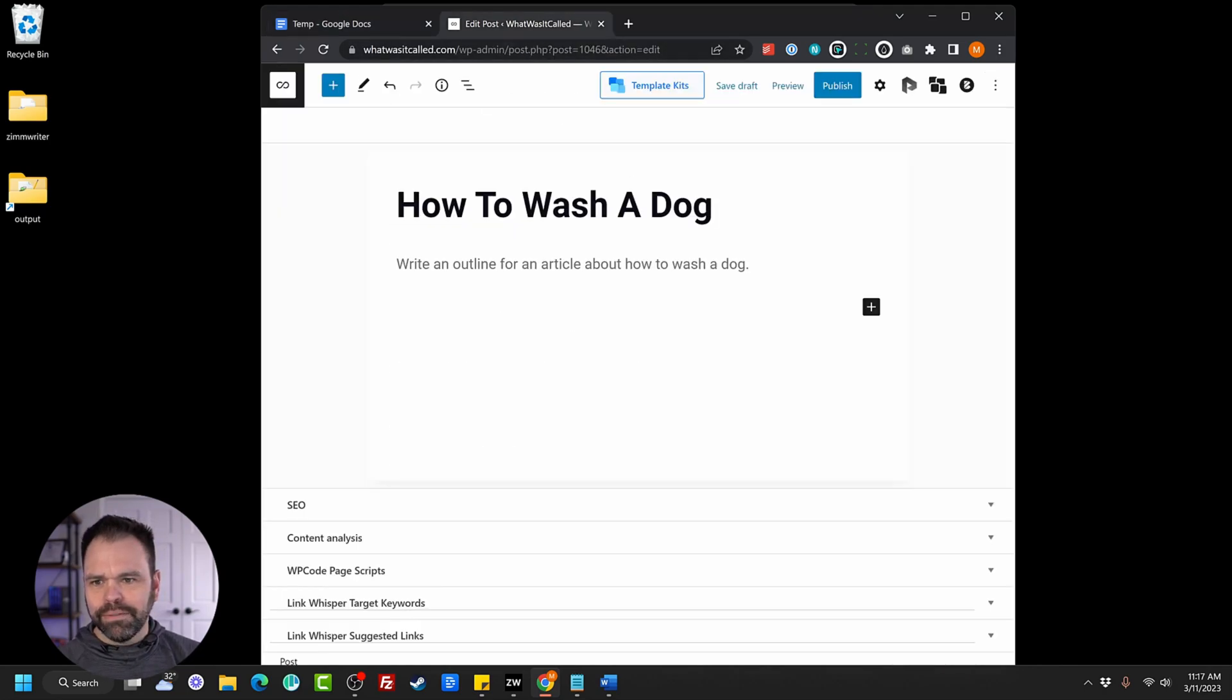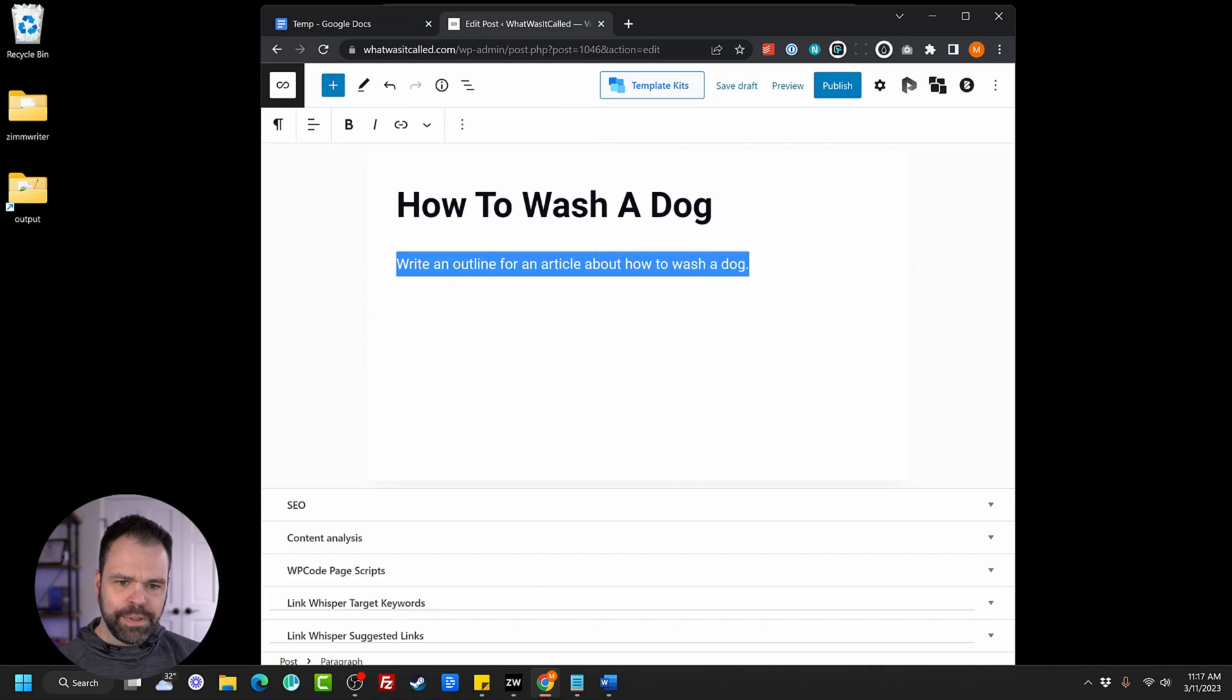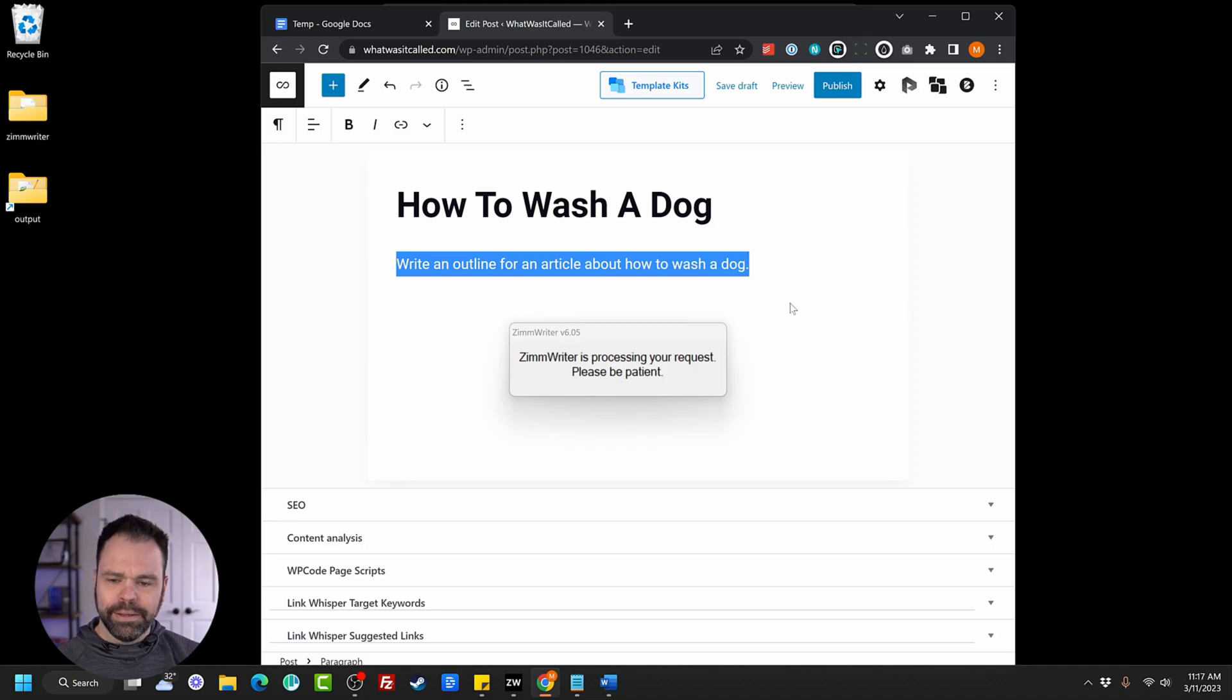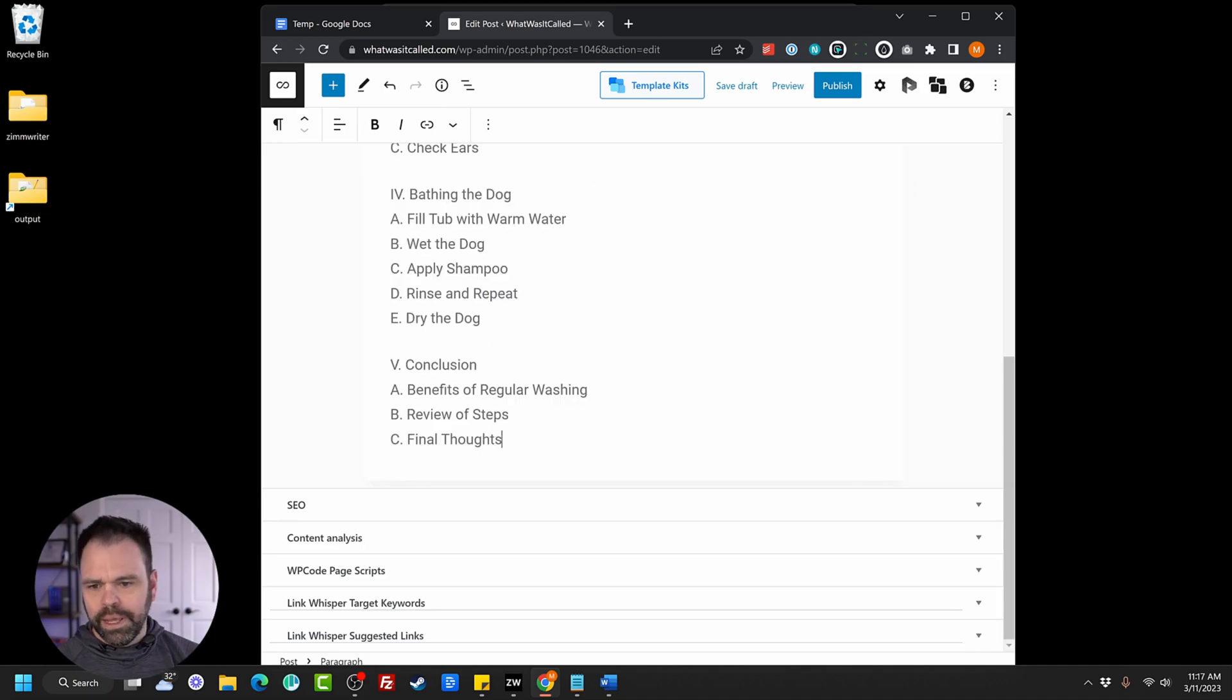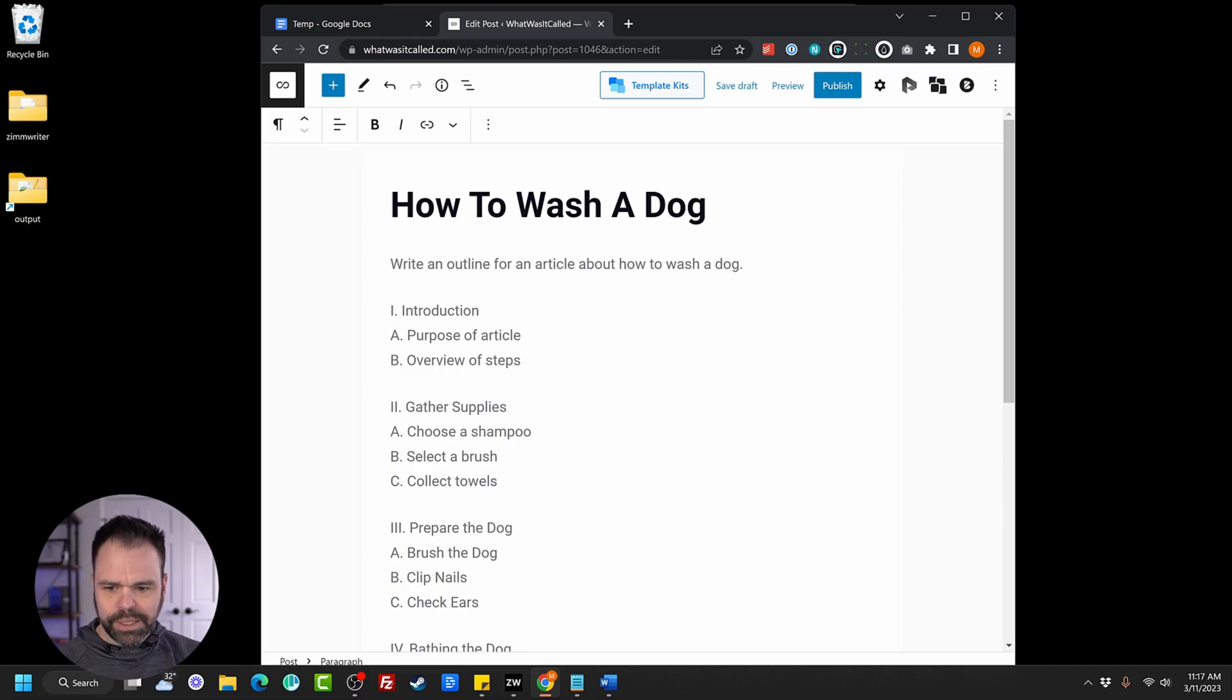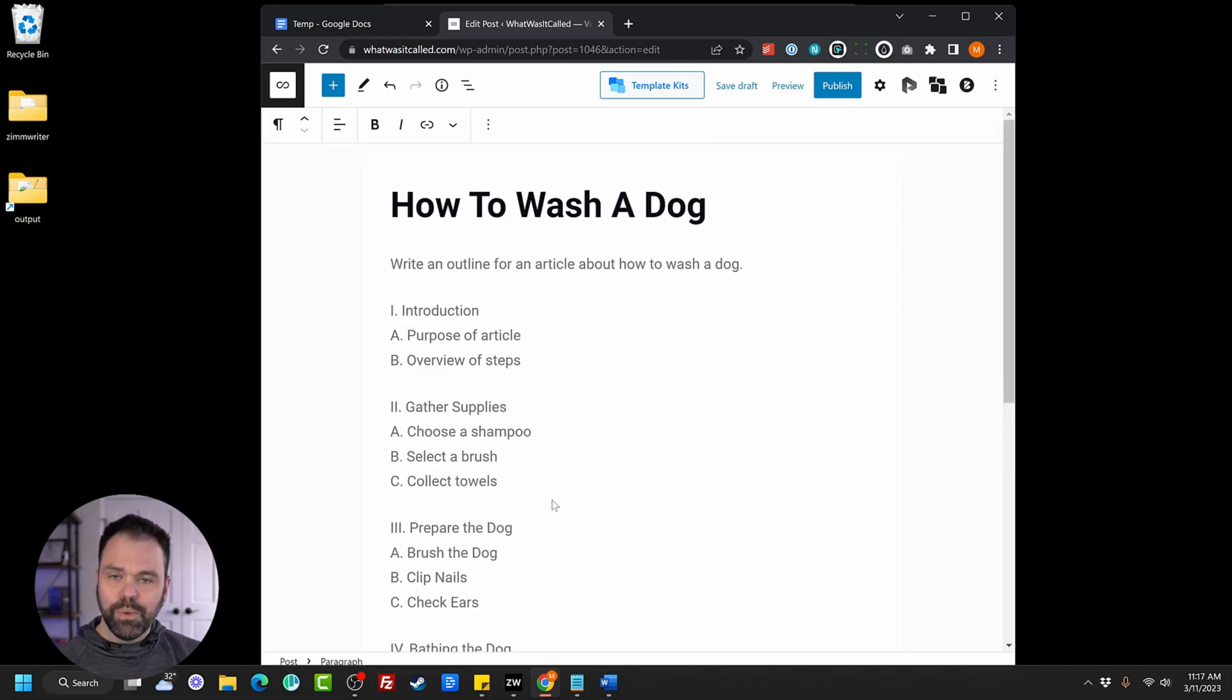Now let's go inside of WordPress. So we have this article, How to Wash a Dog. I want to write an outline for this article. So we'll hit Control-1 to call the AI, and there is our outline. Purpose of the article, overview of steps, gather supplies. So choose the shampoo, slide the brush, collect towels, prepare the dog.